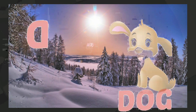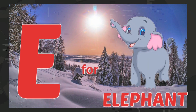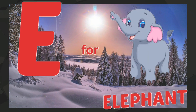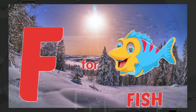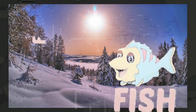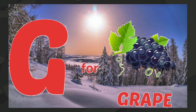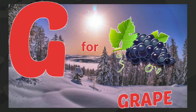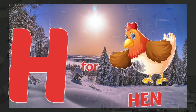E for elephant, F for fish, G for grapes, H for hen.